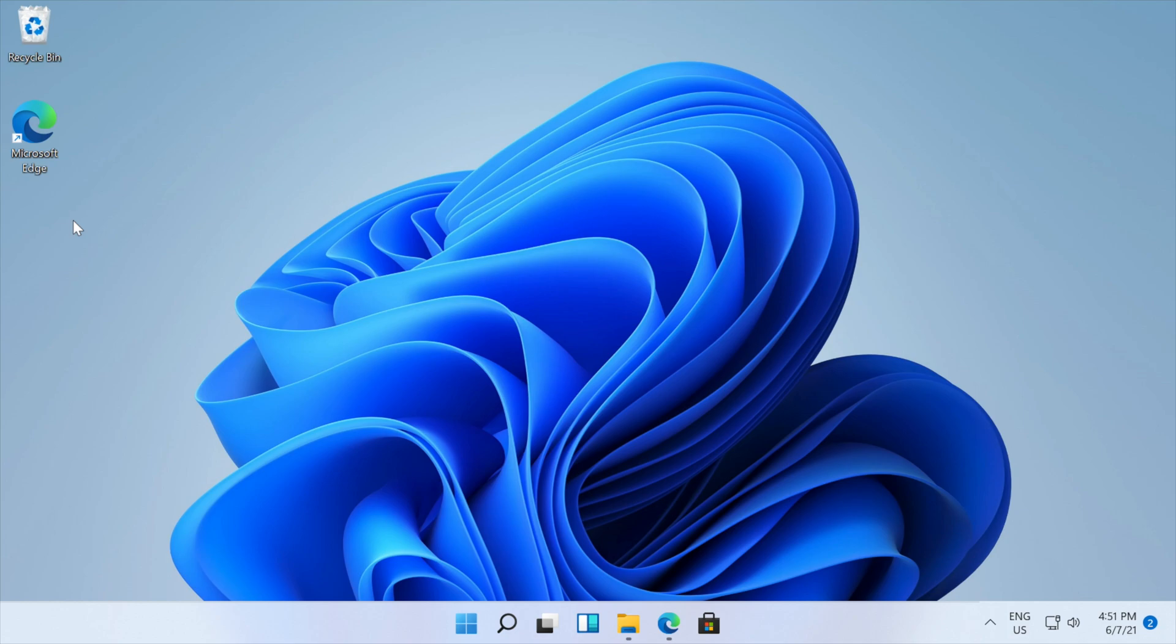Hey, what's going on everyone? Today I'm going to be showing you how to record your computer screen on Windows 11 using EaseUS Rec Experts. Let's begin.